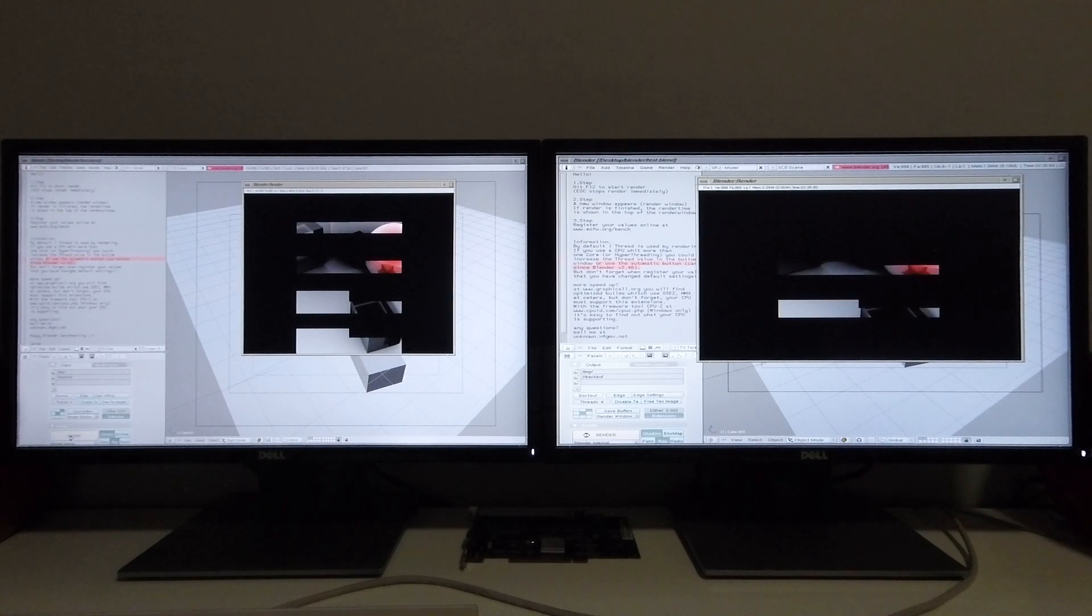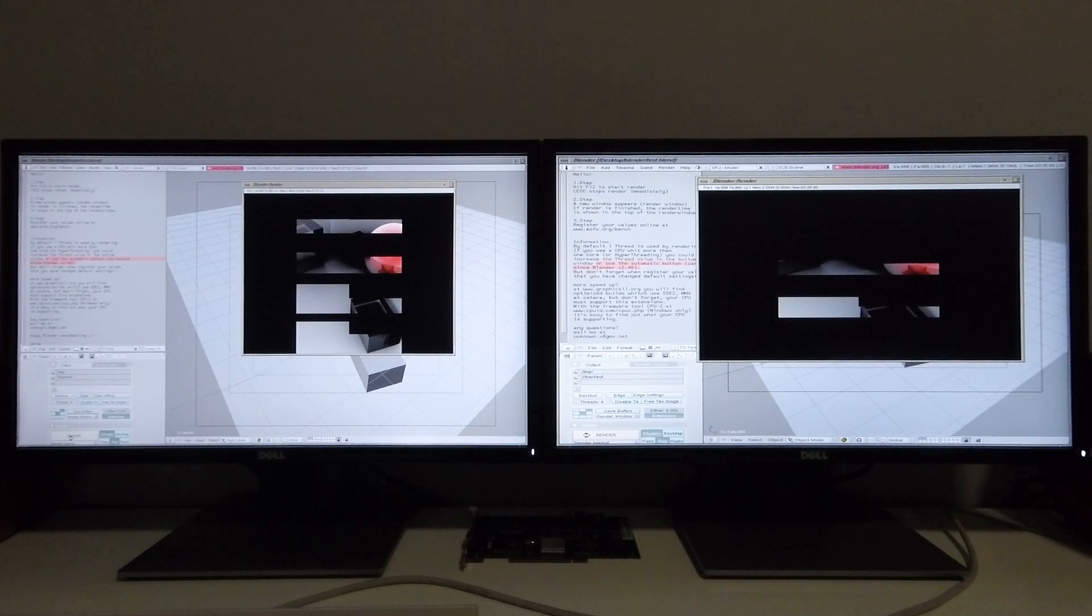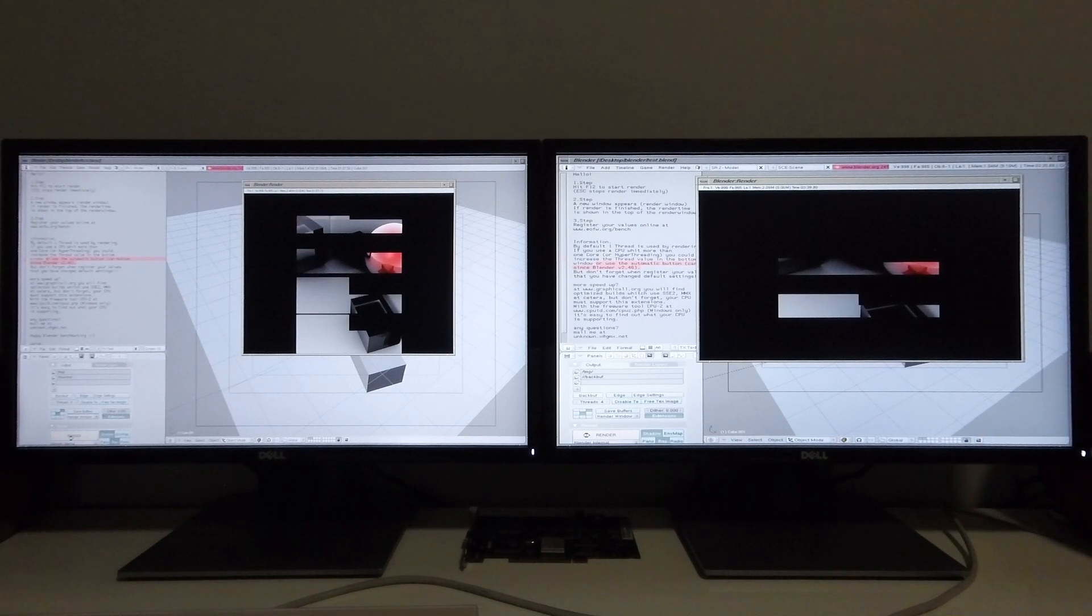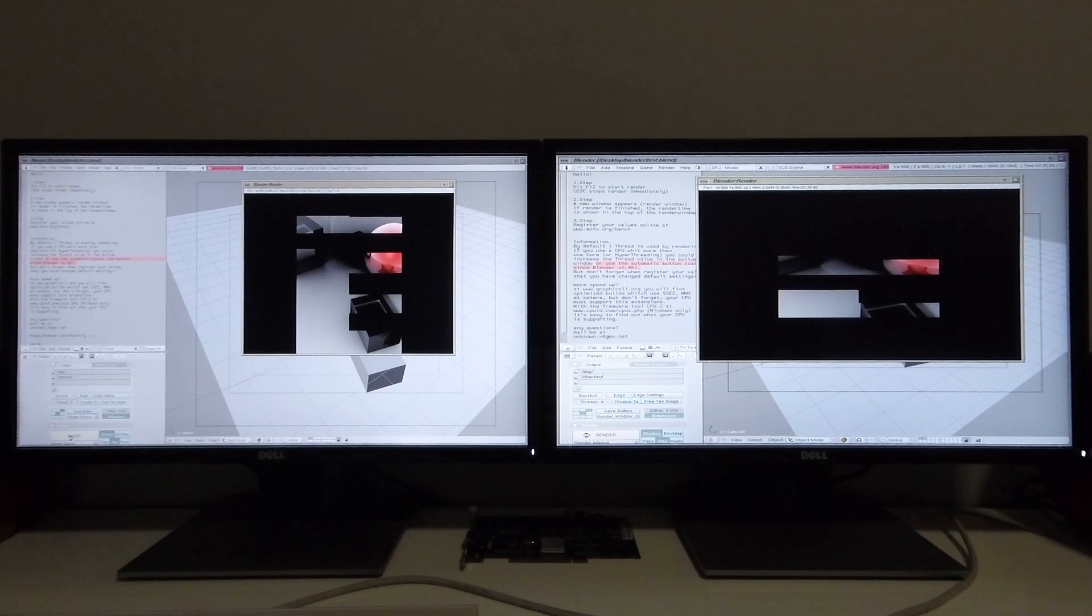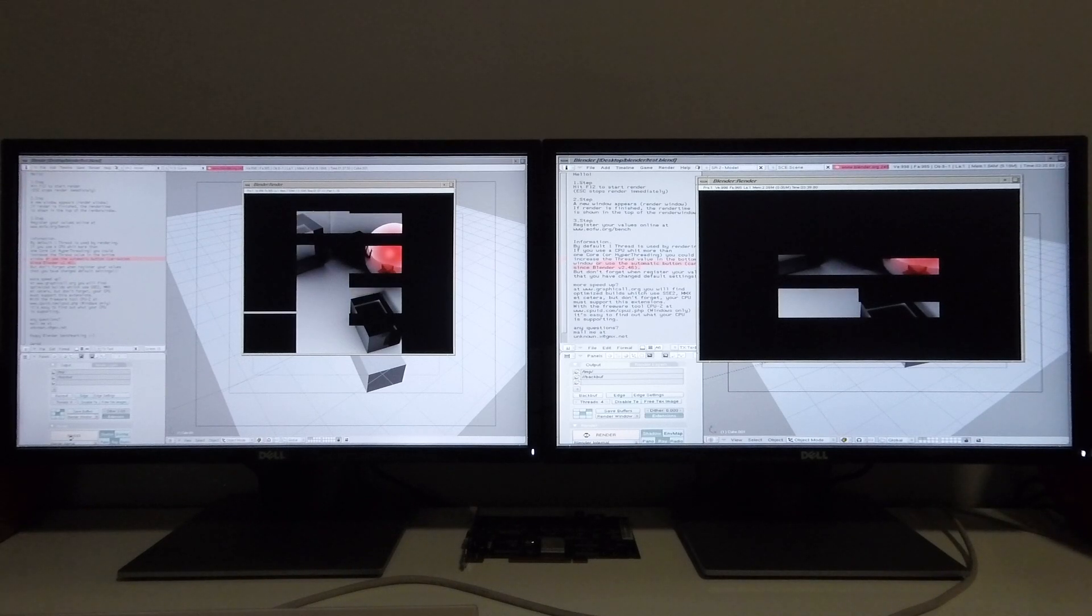Once the Tezro has completed rendering the scene I'm going to speed the video up in order to save some time and then I'll return towards the end of the Octane's rendering process.